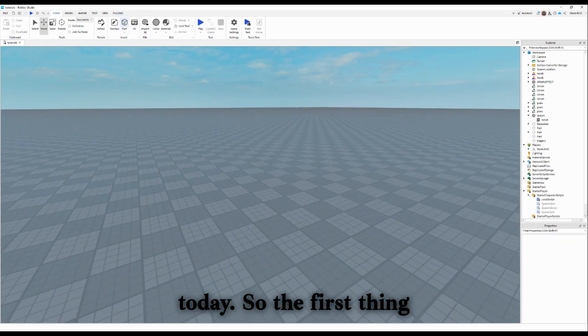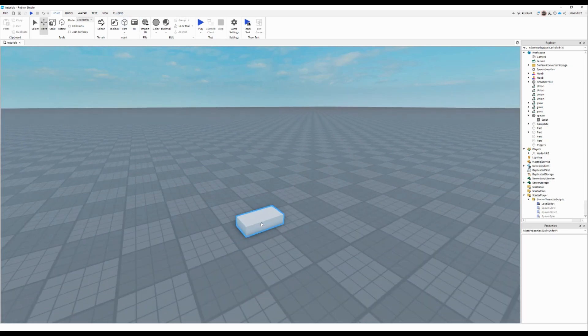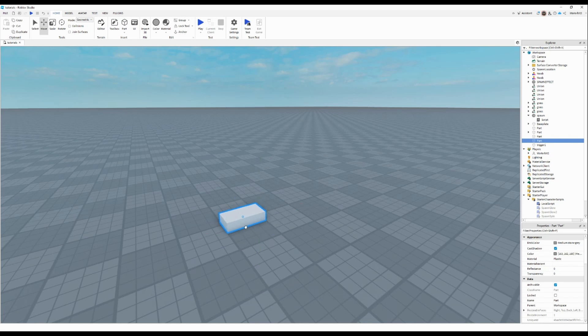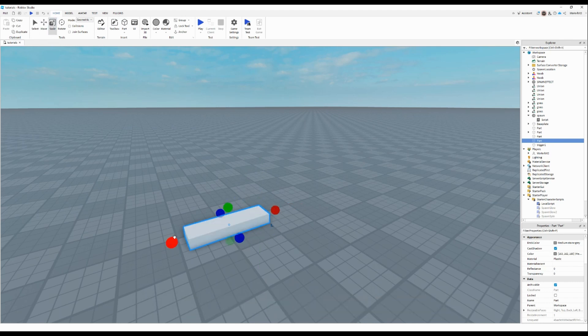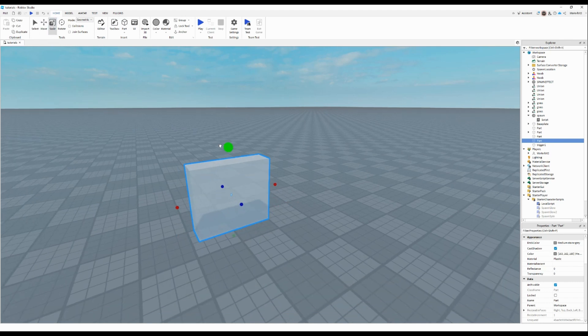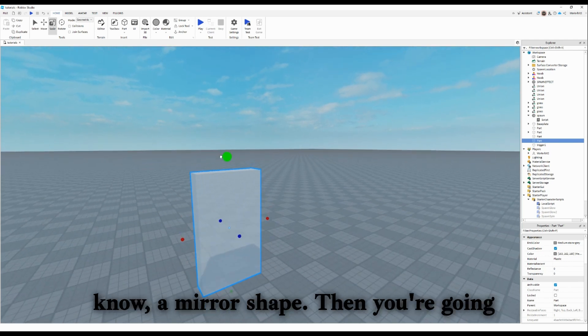So the first thing that you're going to do is add a part. It doesn't really matter the size. You just got to make it a mirror shape.